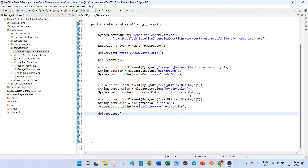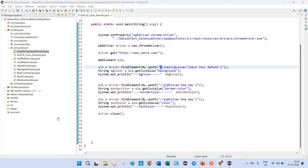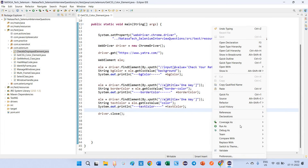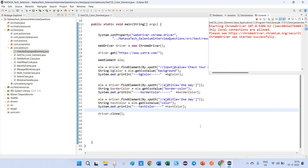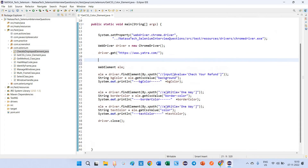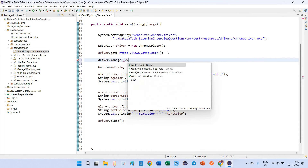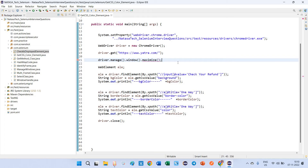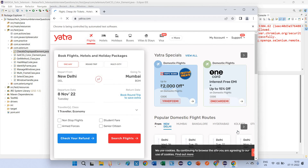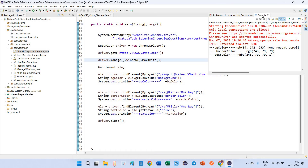So now you can see we are going to validate three different categories: background color, border color, and text color. The background color will be checked for the blue 'Check Your Refund' button, and the border color and text color will be retrieved for the 'One Way' element. Let's see what output we get. Before executing, I have to maximize the window using driver.manage().window().maximize(). I'm going to execute the program now.